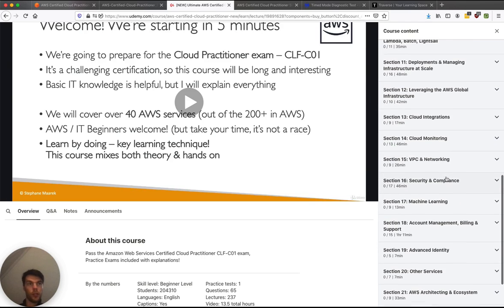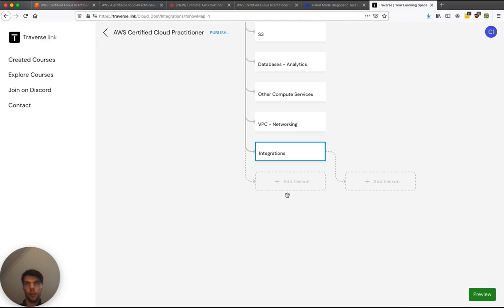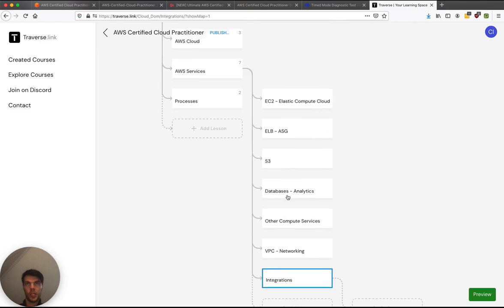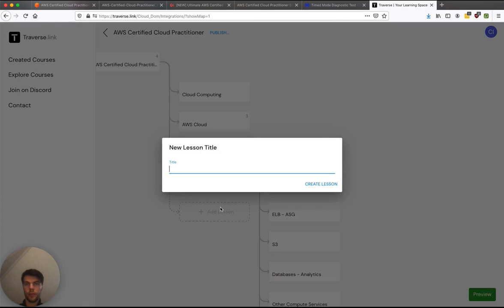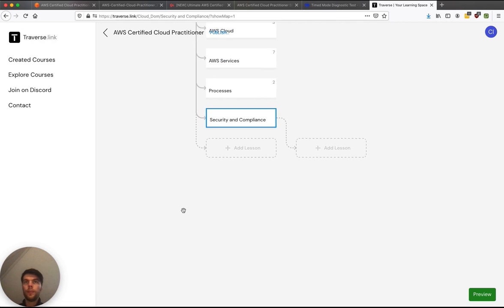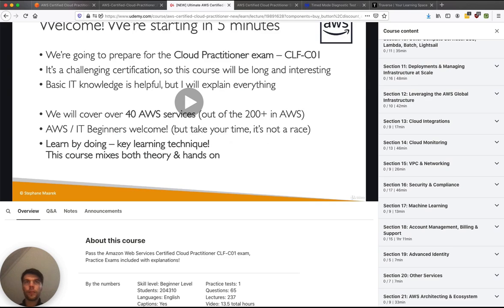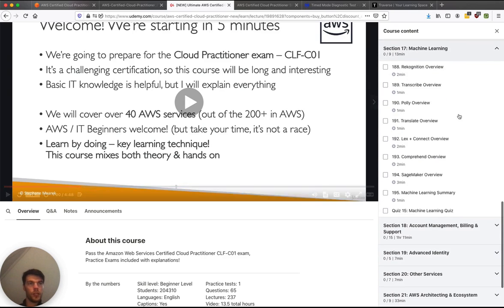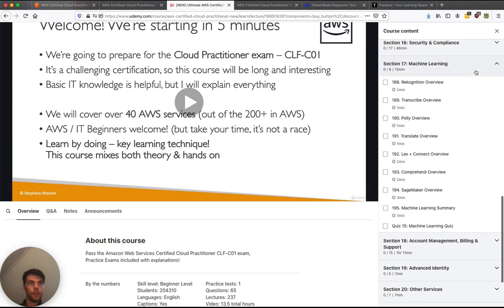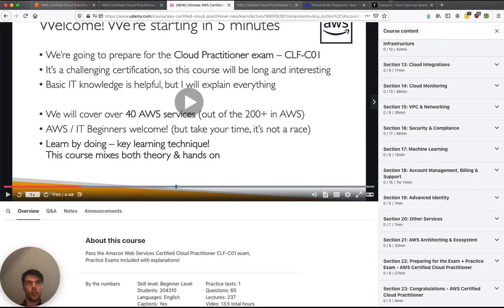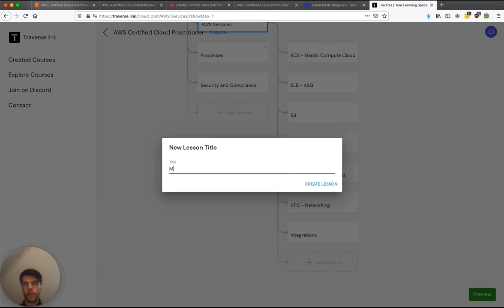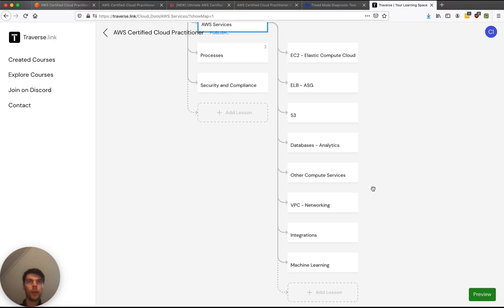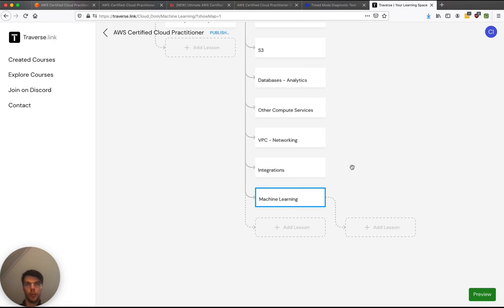And now I know that security and compliance is going to be a main section. Whereas machine learning, it is just another bunch of services. So let's put that in services as well. And I guess integration should be the last section here. So let's switch those around.